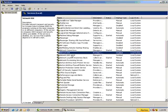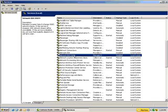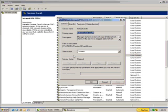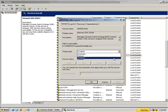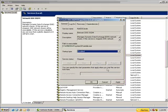The same goes for Network DDE DSDM. Open the item. If the service has started, select stop. And change the startup type to disabled. And select okay.